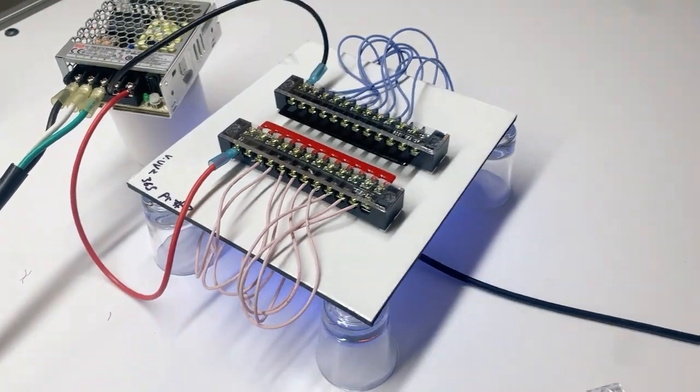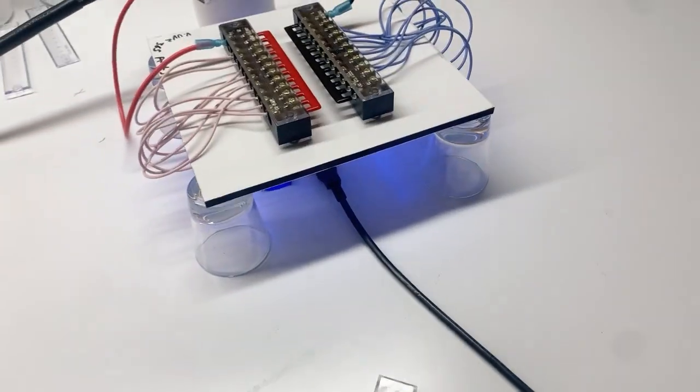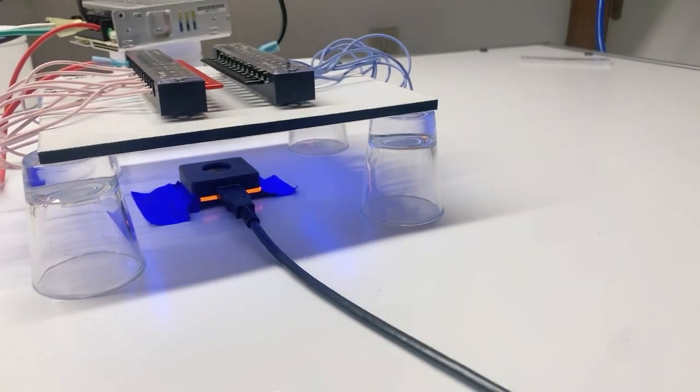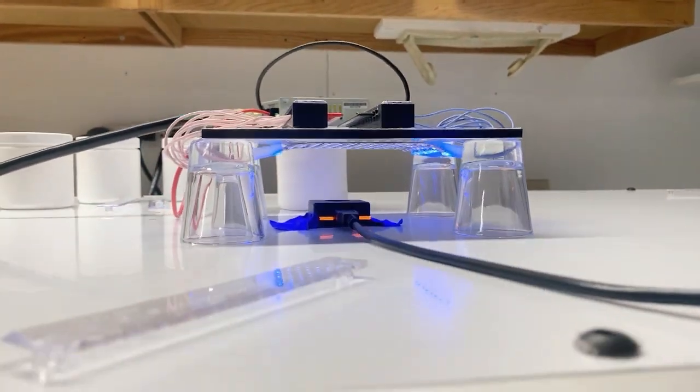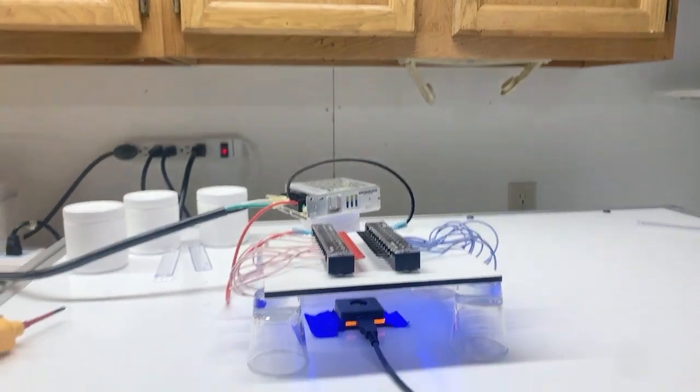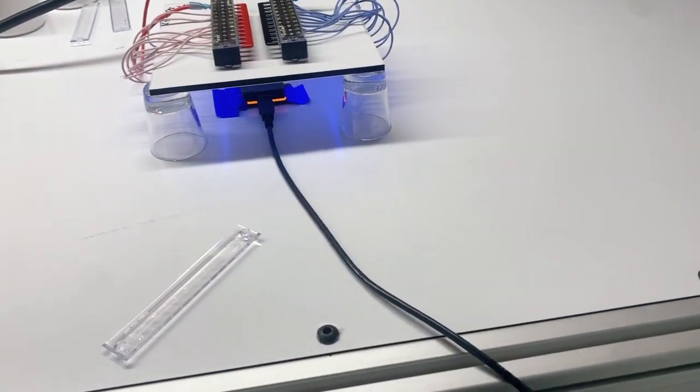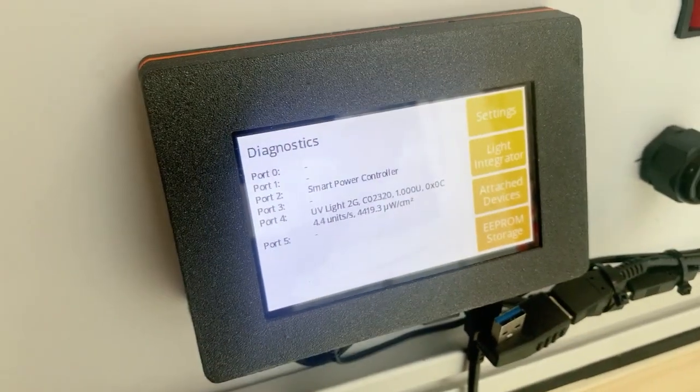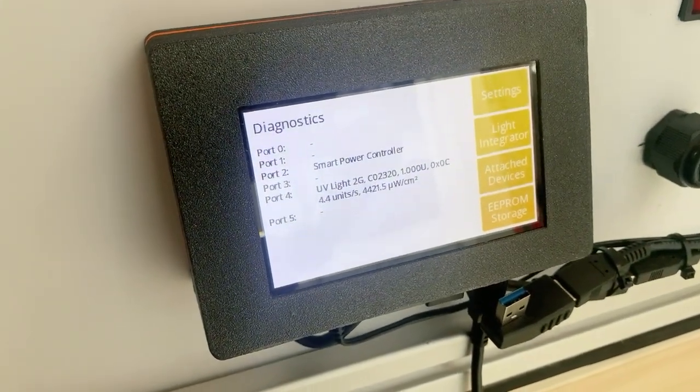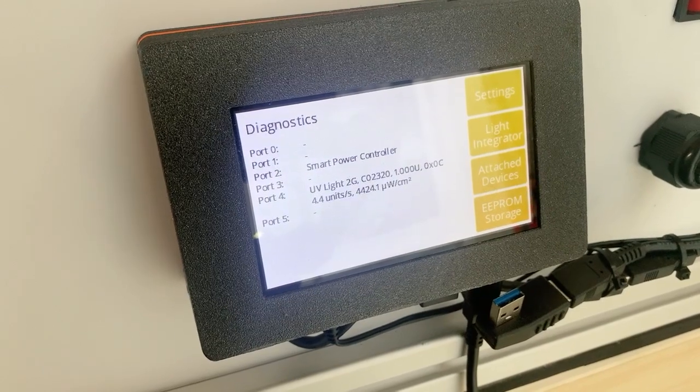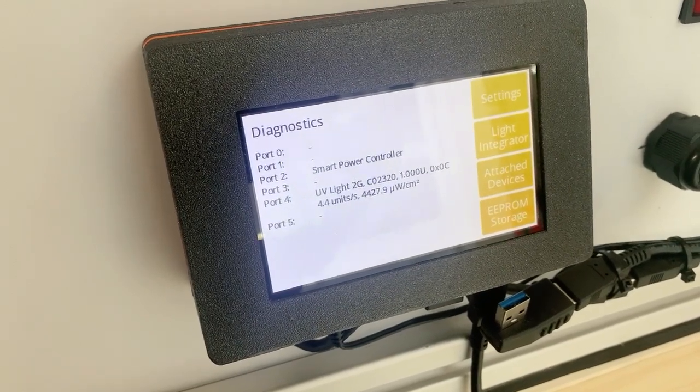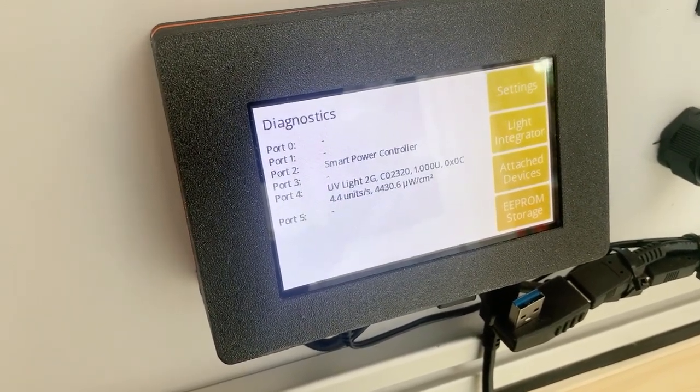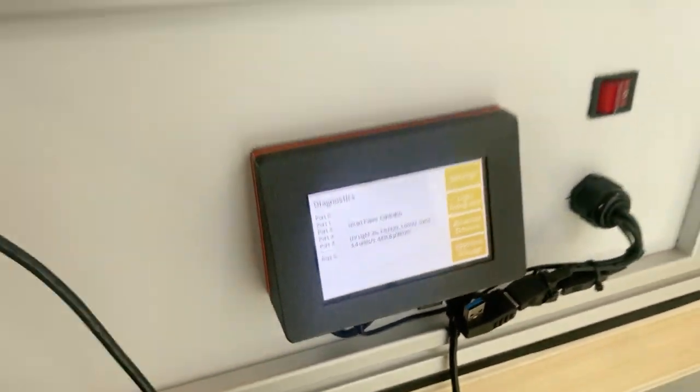Just verify that everything's turned on here. You don't want to look at these lights with your eyeballs. I have protection on, and we are at 4,420. Well, 4,400 and it's going up, 4,430-ish.